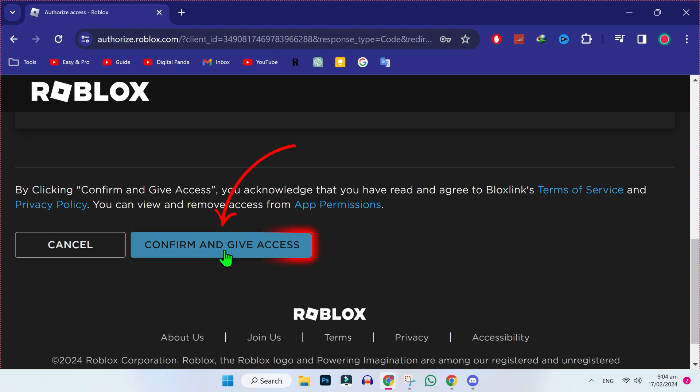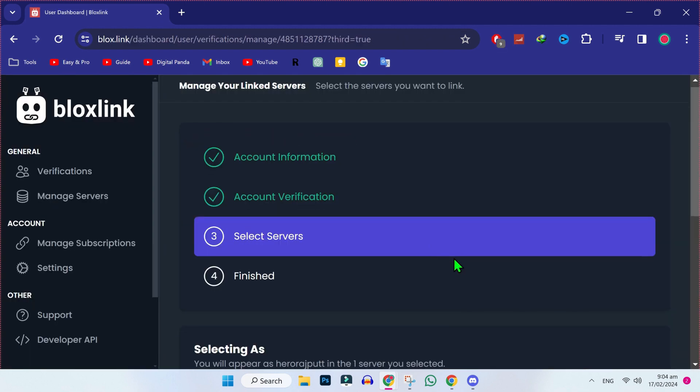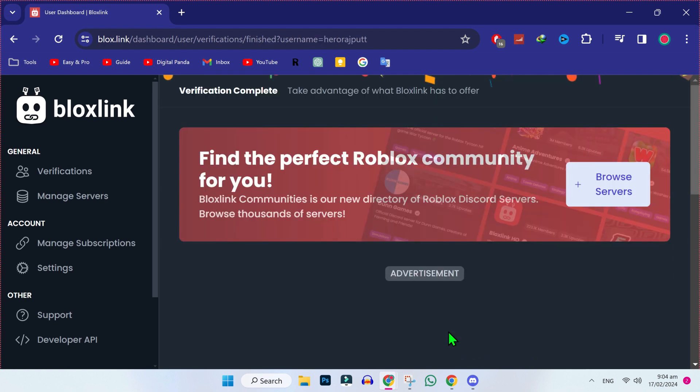You have to click on that, and then you will see here these two green checks. Then we have to select server. Simply scroll down, and you will find here this confirm button. Click on confirm.